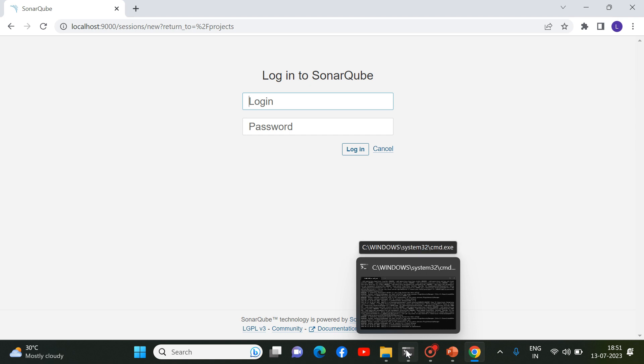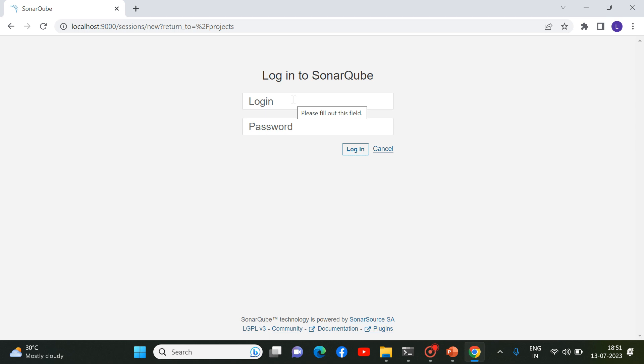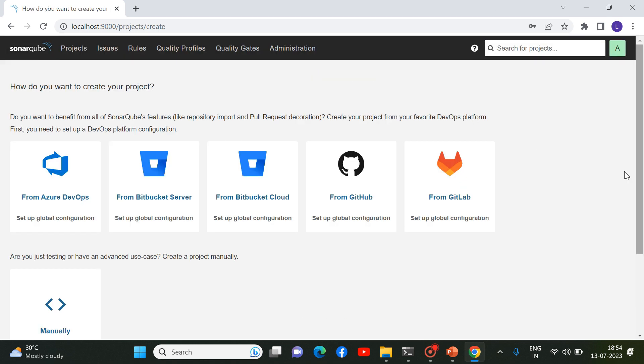9000 is the default port for SonarCube. And once you start SonarCube server at localhost 9000, you will be getting the SonarCube login window. By default, you have to add admin in the username and admin in the password as well. Now you can see guys, you have successfully logged in onto SonarCube server.